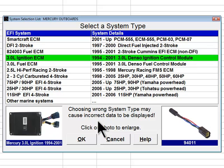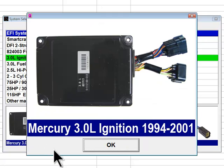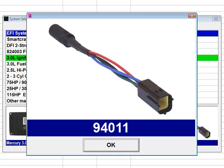The next system type choice is 3.0 Liter Ignition ECM. This system is found on 225 and 3 liter V6 carbureted engines with electronic ignition. This module is a spark control module only and does not control fuel delivery on the engine. This system was produced by Denso Corporation and was used by Mercury during the 1994 through 2001 time period. Diagnostic adapter number 94011 is used to connect Diacom to this engine's system type.